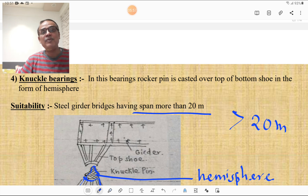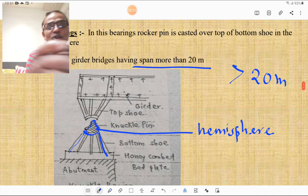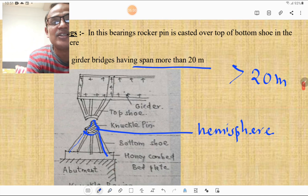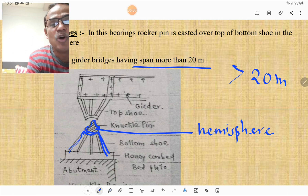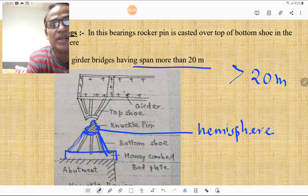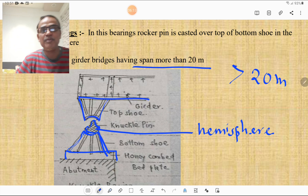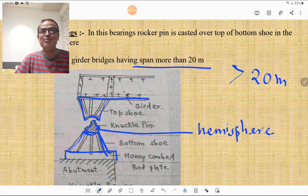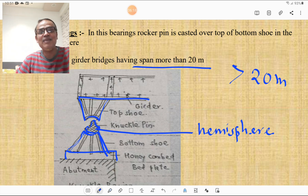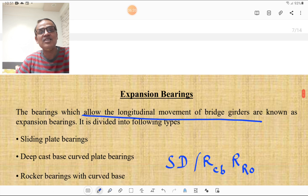In the knuckle type of bearing, the rocker pin is cast over the top of the bottom shoe in the form of a hemisphere. The knuckle pin is cast over the bottom shoe, which is attached to a honeycombed bed plate. The top shoe is connected to the lower flange of the bridge girder. You must know this figure to understand the concept of knuckle bearing.